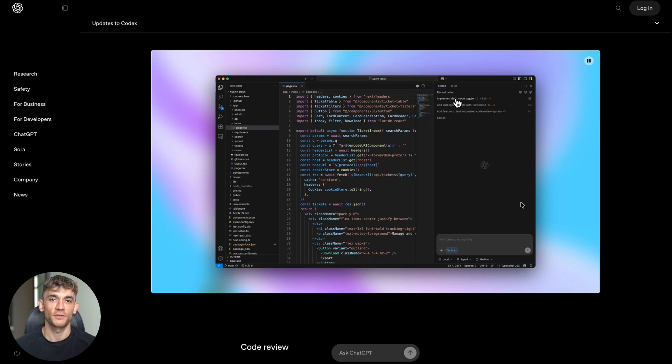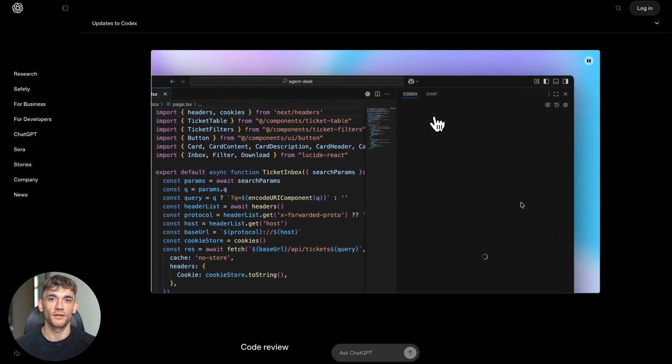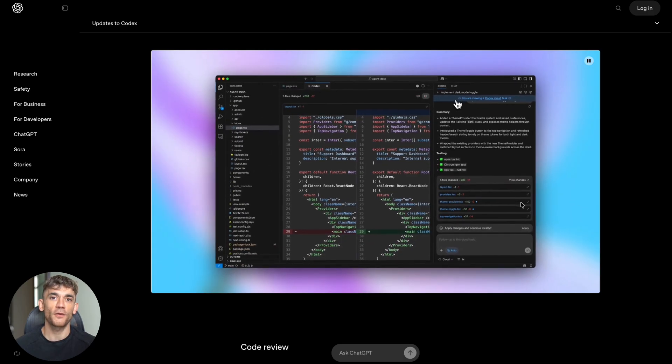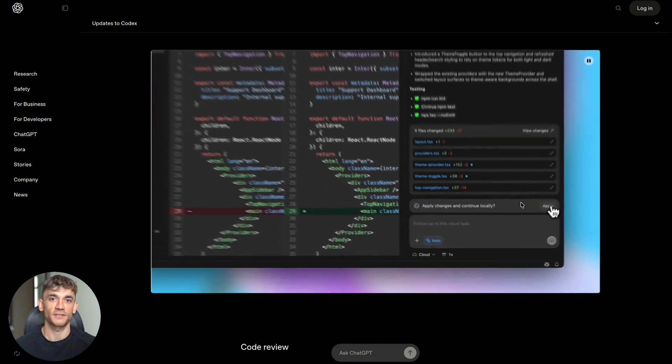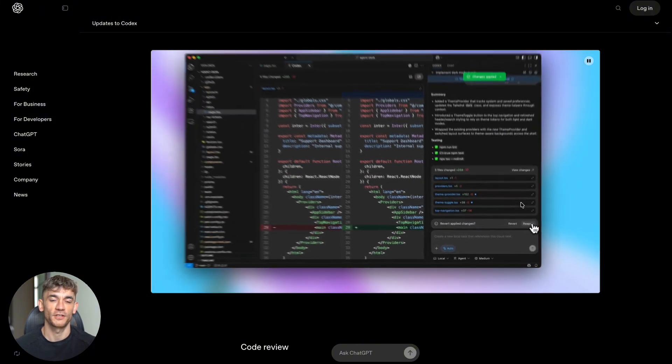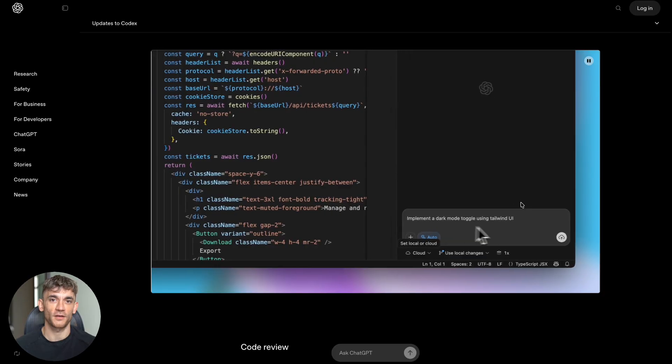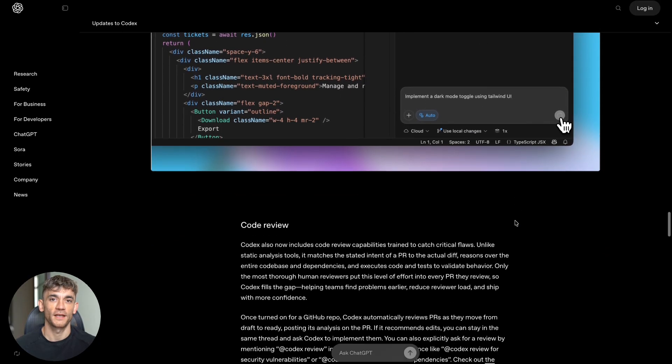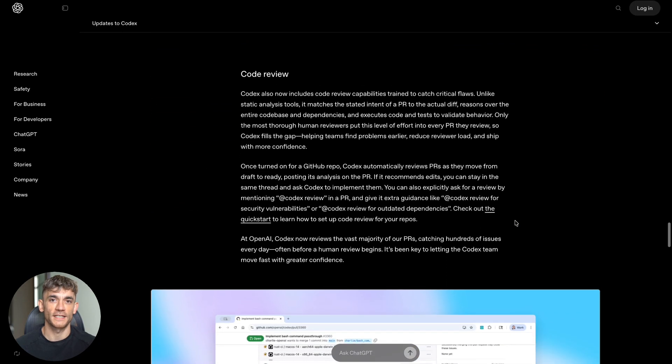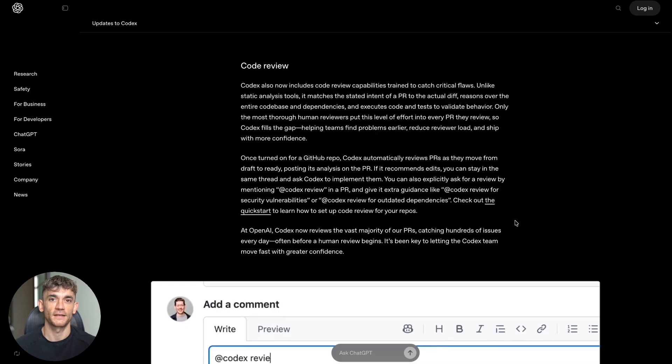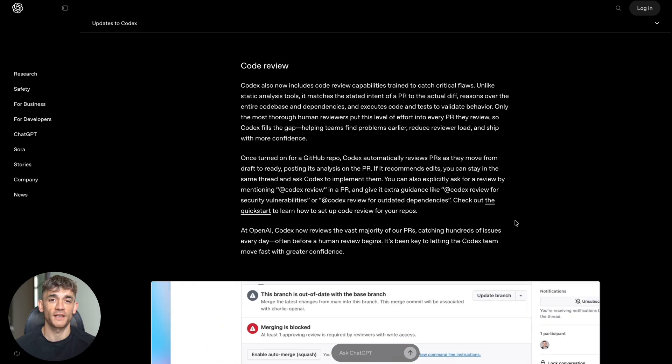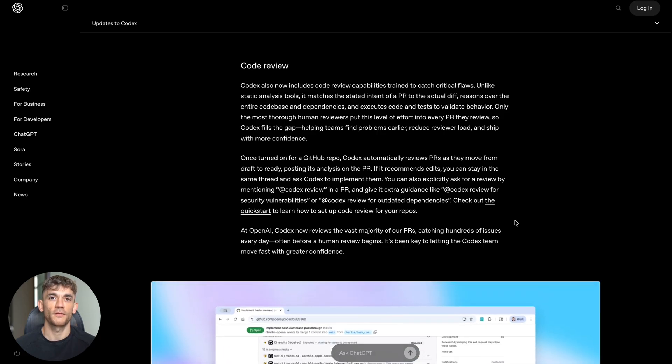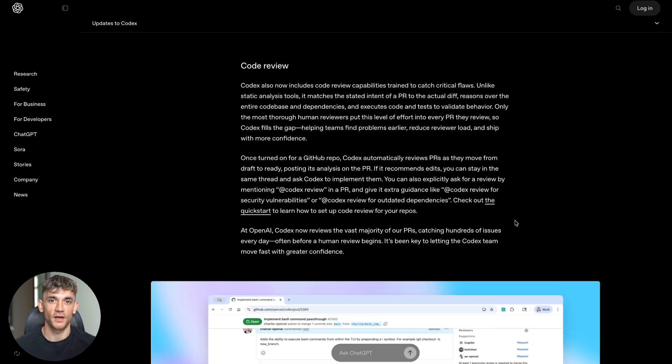Now let's talk about who's already using this. Big companies like Cisco Meraki, Duolingo, Ramp, and Virgin Atlantic are using Codex in production. Here's what one tech lead at Cisco Meraki said: he needed to update code owned by another team for a feature release.